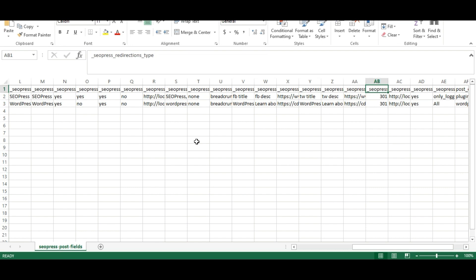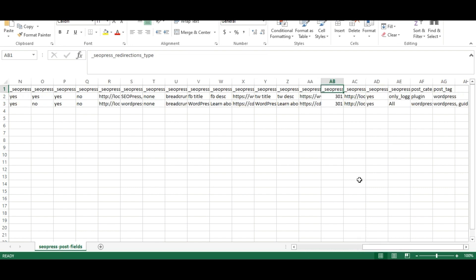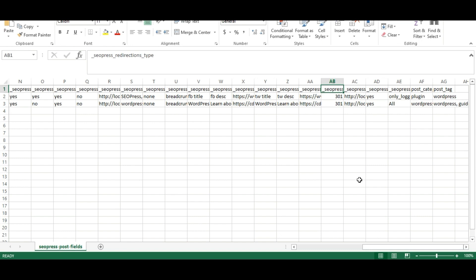Provide redirection type and numerical value. I have specified 301 redirects. In redirection value, provide the destination URL to redirect the POST.